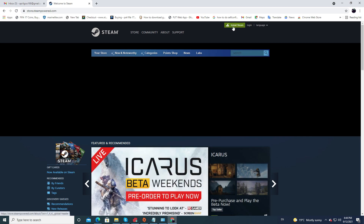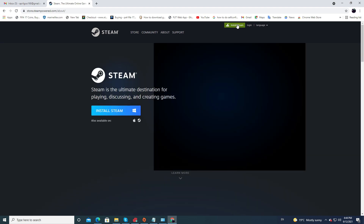Once you're here, come up to Install Steam. Steam is available for Windows and Mac. I'm using a Windows computer and it automatically detected that, so go ahead and click on Install Steam.